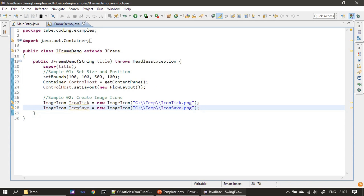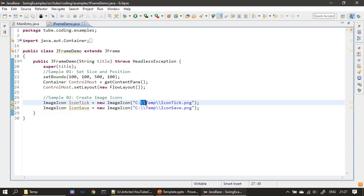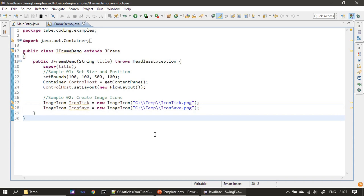You can see here we create an ImageIcon from C:\temp — we specify the path and you have to note the double backslash, which is the escape sequence to represent a backslash. We specify the path to our PNG file and construct our ImageIcon.